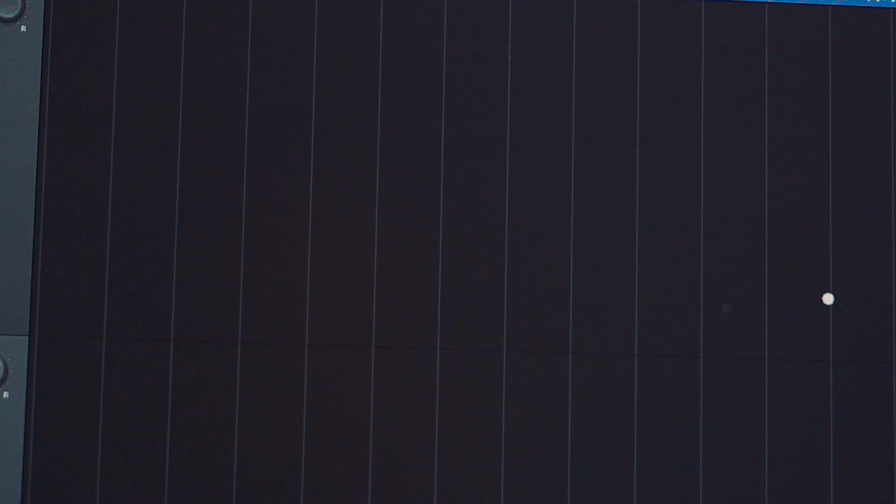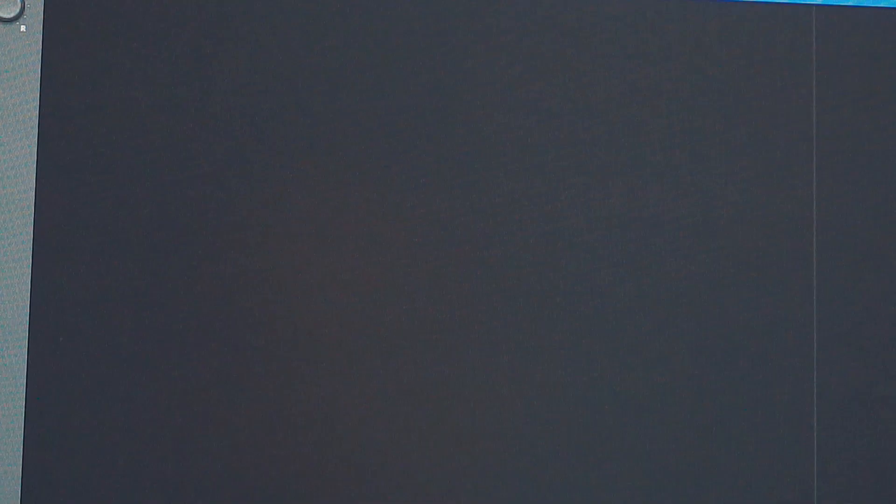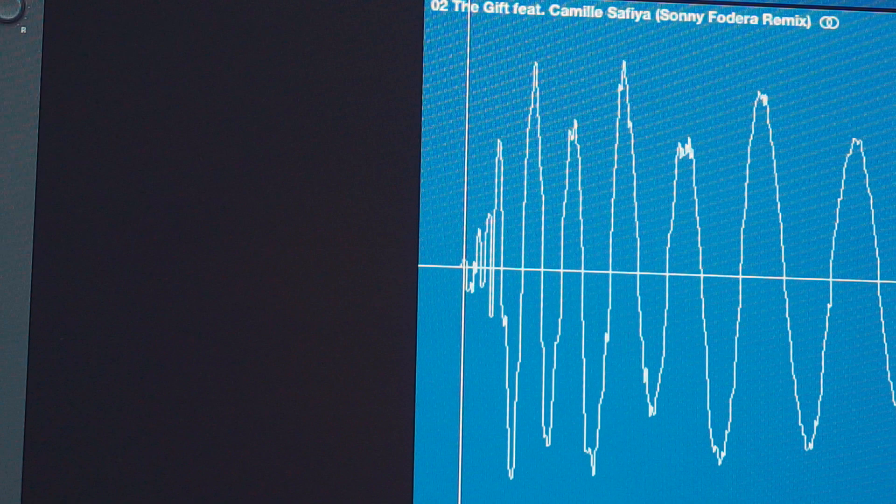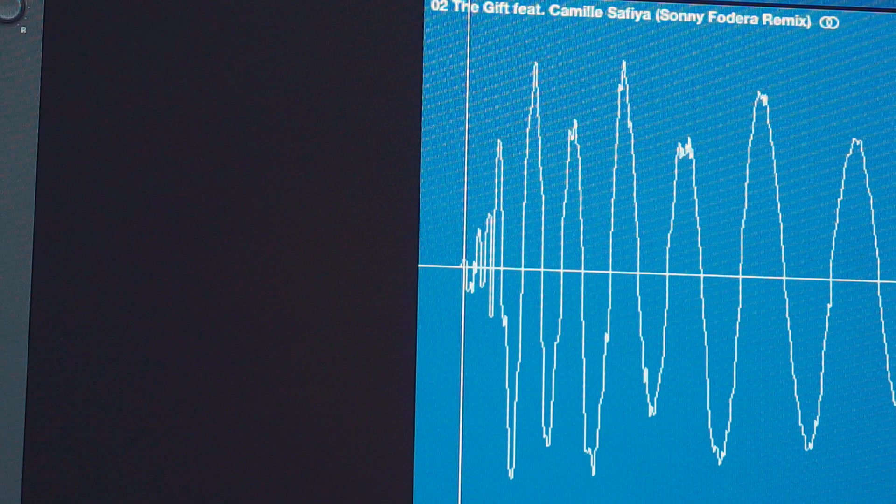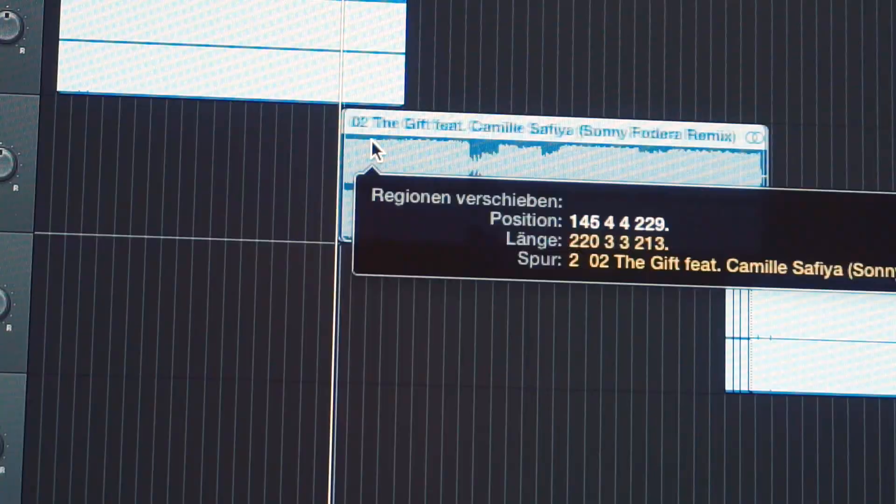As soon as all tracks have the same BPM, I zoom in quite a lot to find the starting point and align it with the grid of the project. This makes it easier to move things around and stay on the grid. If you do everything like this, it's very easy — you just put the outro of one track over the intro of the next track and they should fit together perfectly and be in sync.